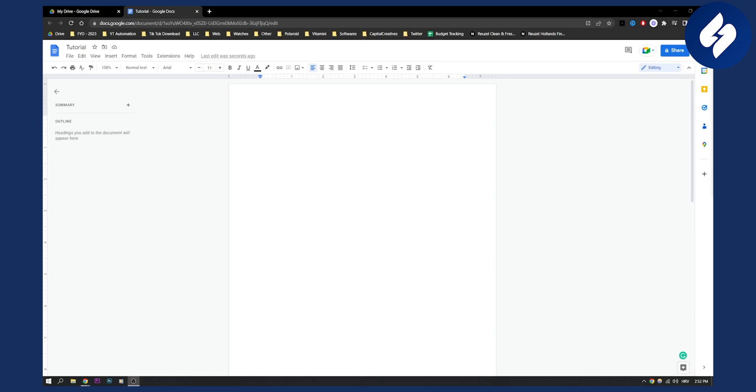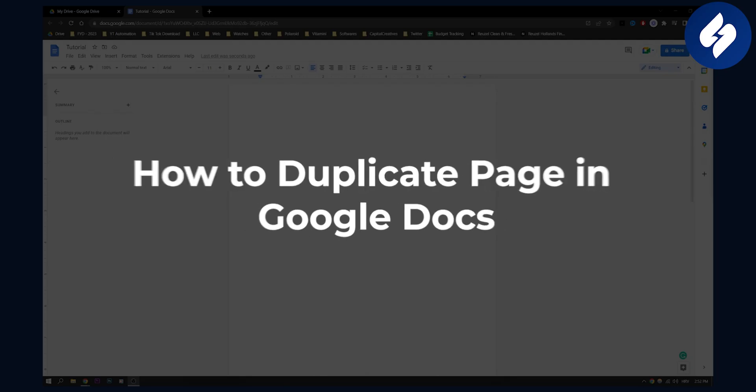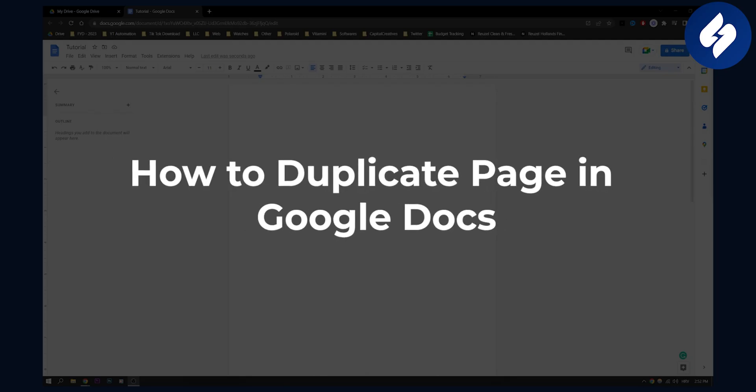Hello, everyone. Welcome to another video. In this video, I will show you how to duplicate a page in Google Docs.